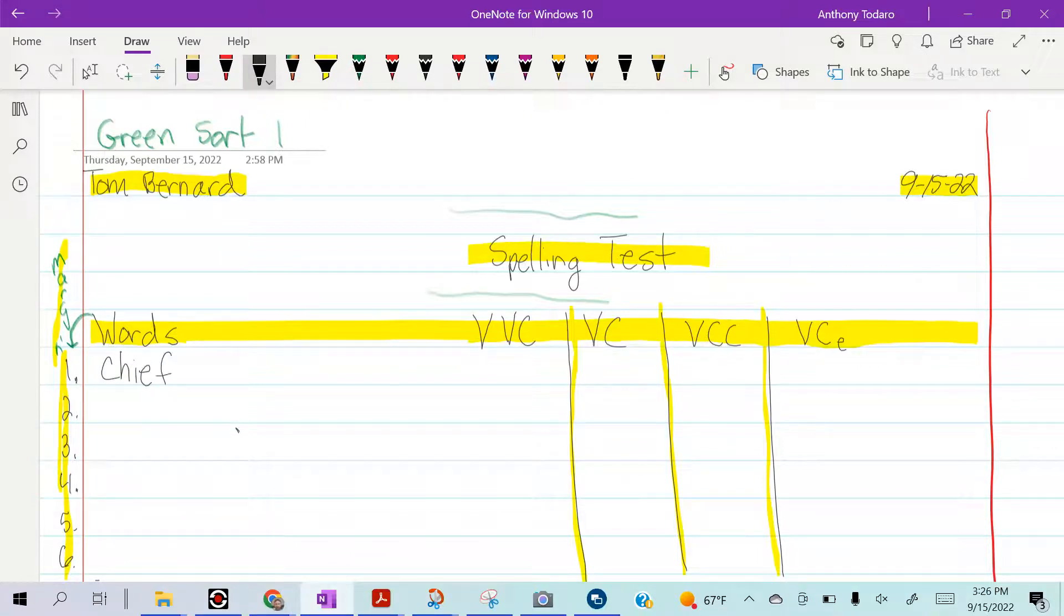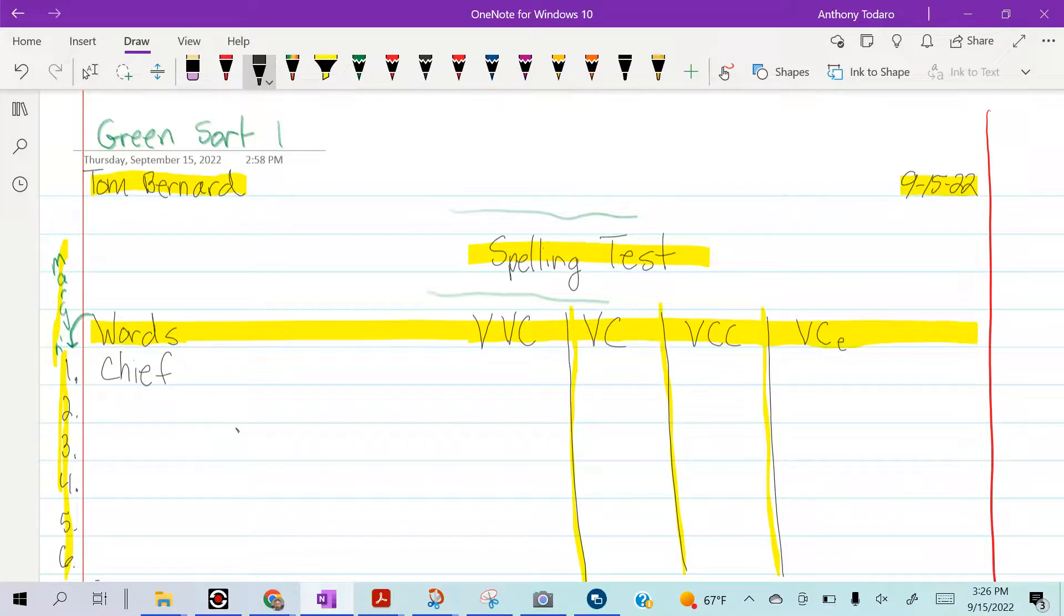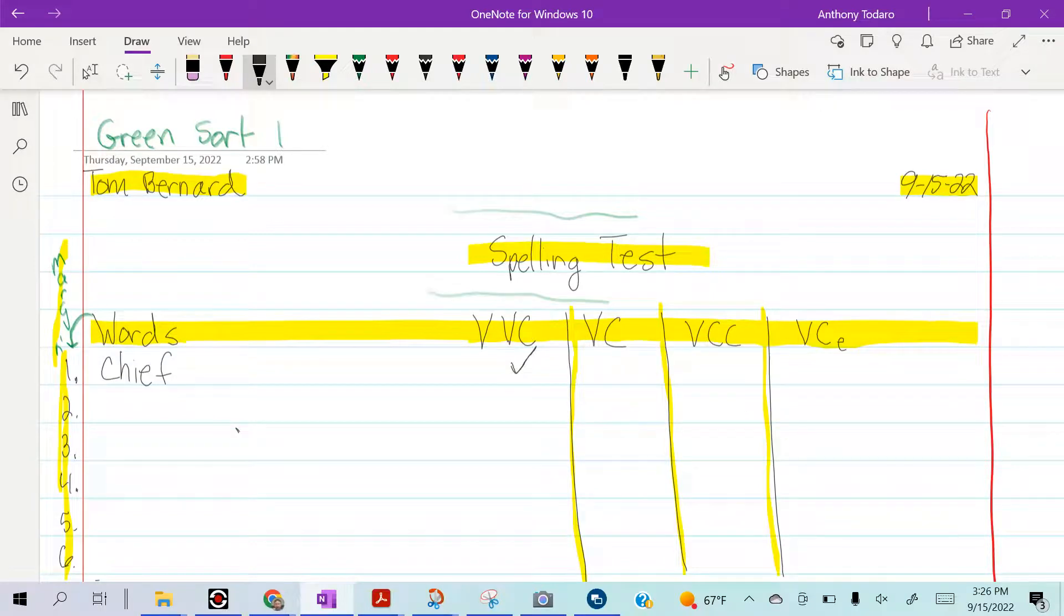Number one is cheap, so what pattern does that follow? It follows vowel vowel consonant, so I'm going to put a check mark there. But let's say number - one, two, three, four, five - was fruit, or let's do six was twig.